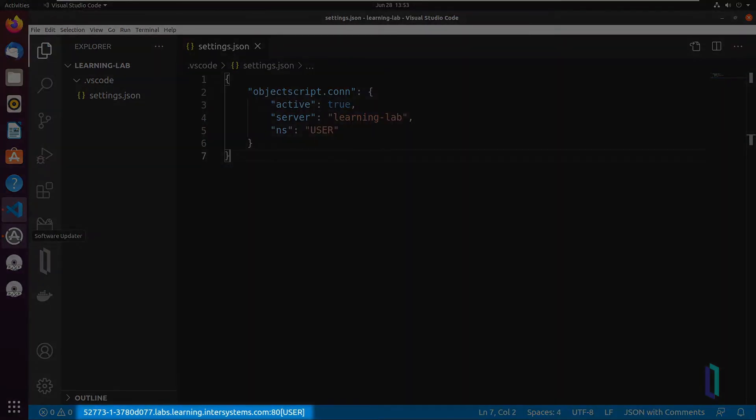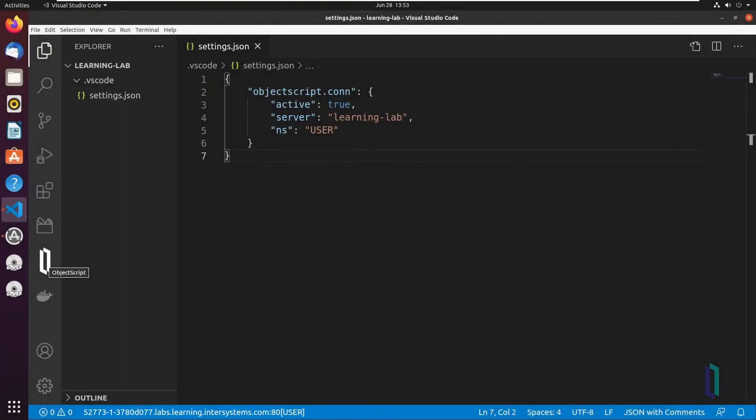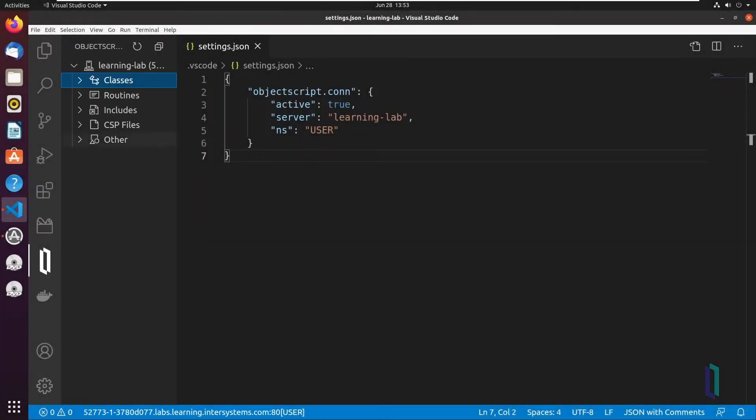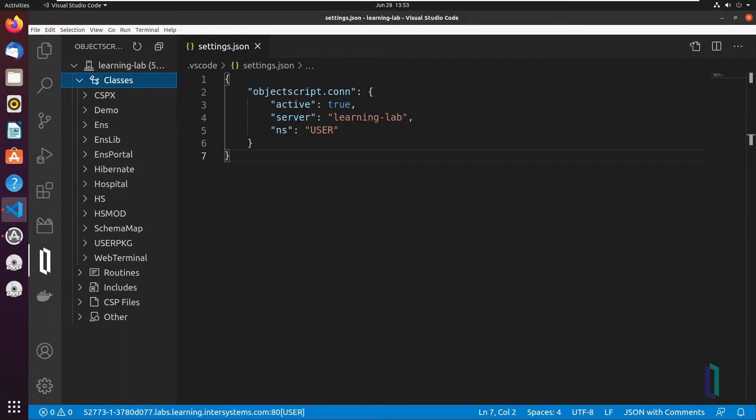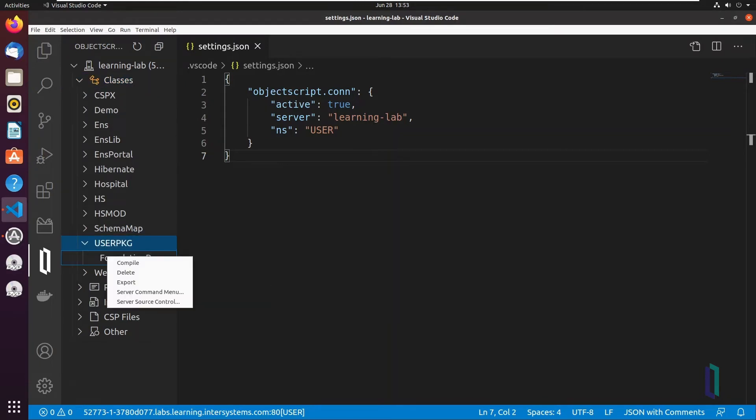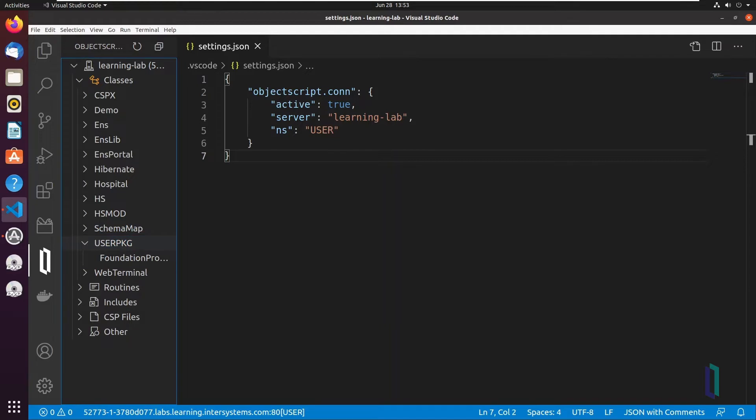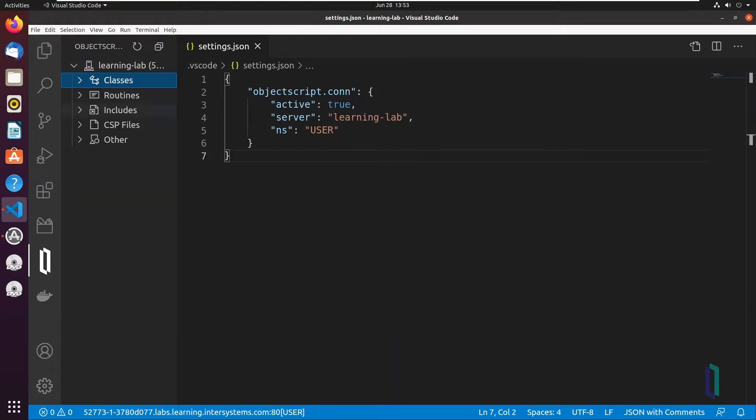The workspace configuration shown in this demonstration is a single-folder workspace connected to a remote InterSystems IRIS server. Using this workspace configuration, we can view server source code, copy code from the server to a local workspace for editing, or create classes locally and save them on the server.